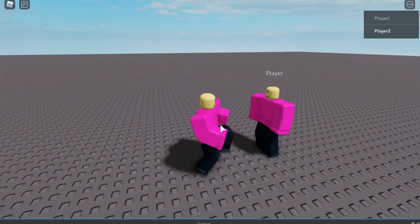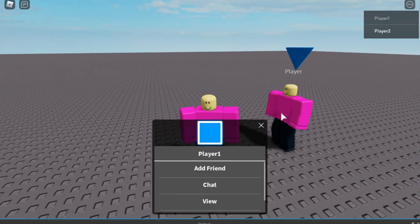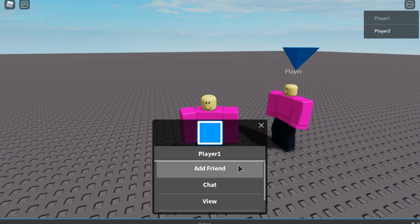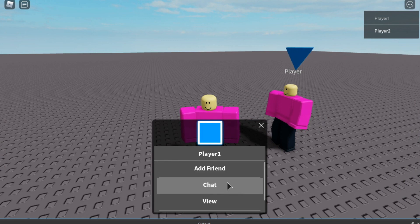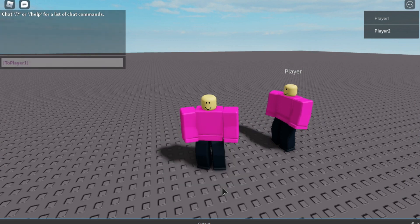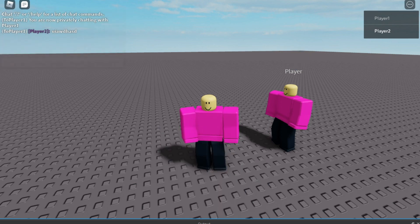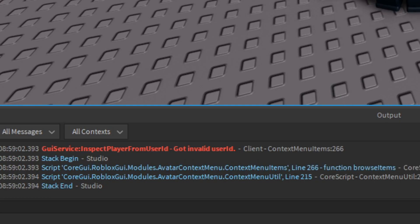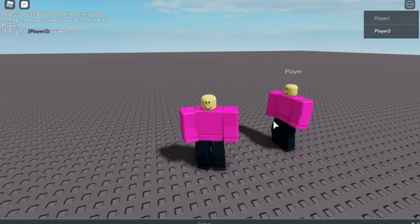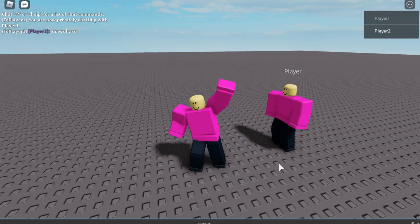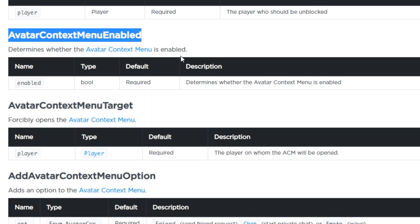As you can see, I am right here. And if I click on this player, you can see it shows the player. I can add a friend, I can private chat them, and I can view their character — but it has an invalid username so I'm testing it on a local server. And I can also wave to them. Avatar Contacts Menu also has good options that you can use.